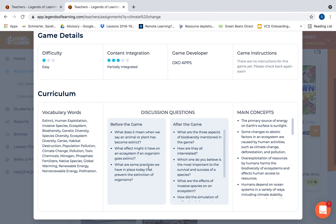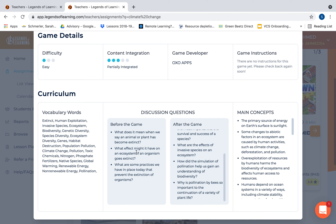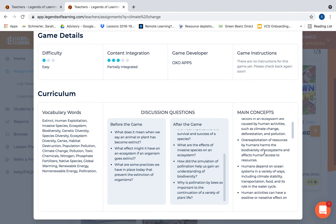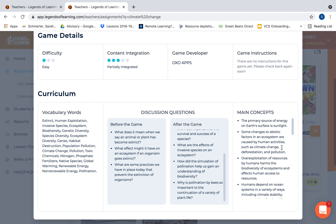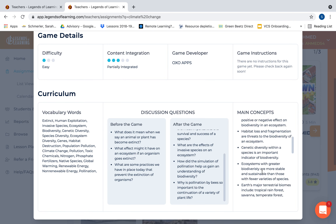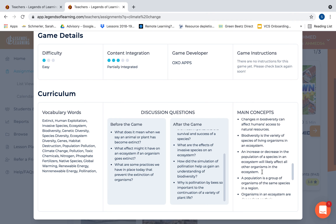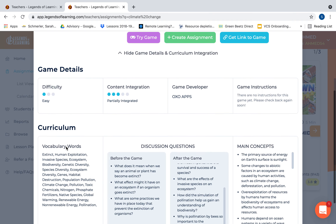What I particularly like are the before-the-game and after-the-game discussion questions. Since it sometimes takes time for the game to load, these are great questions you can ask students during that time. You can add them to a digital discussion board or print out a guided handout for students to use while playing. On the side there are the main concepts and key vocabulary words related to the game.